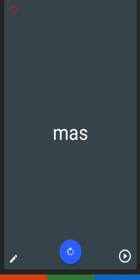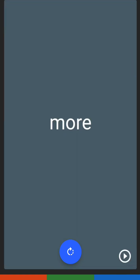The first word we have is mas. Mas has the letters M, A, and S. Mas is going to be 'more.'